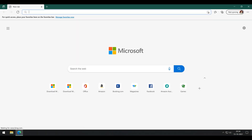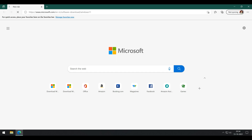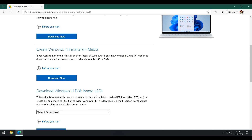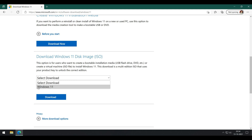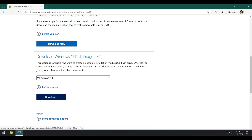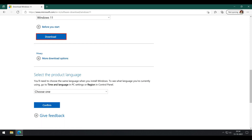First of all, let's head over to the official Windows 11 download page and download the Windows 11 disk image ISO. Click Windows 11, choose the language, and click on 64-bit.